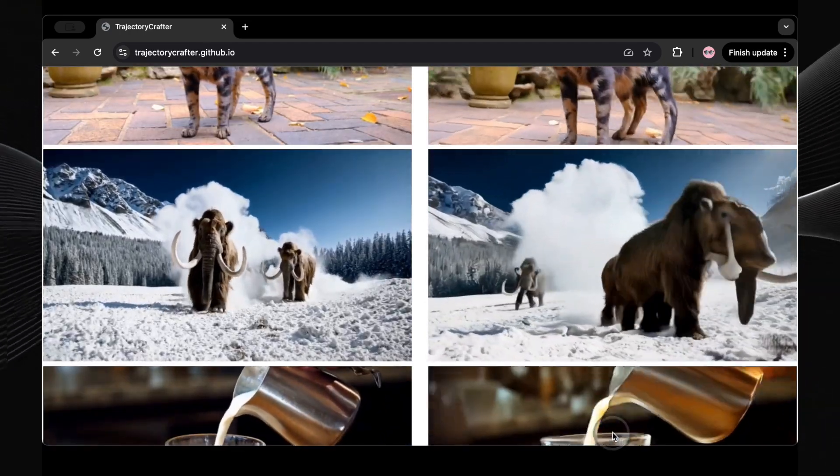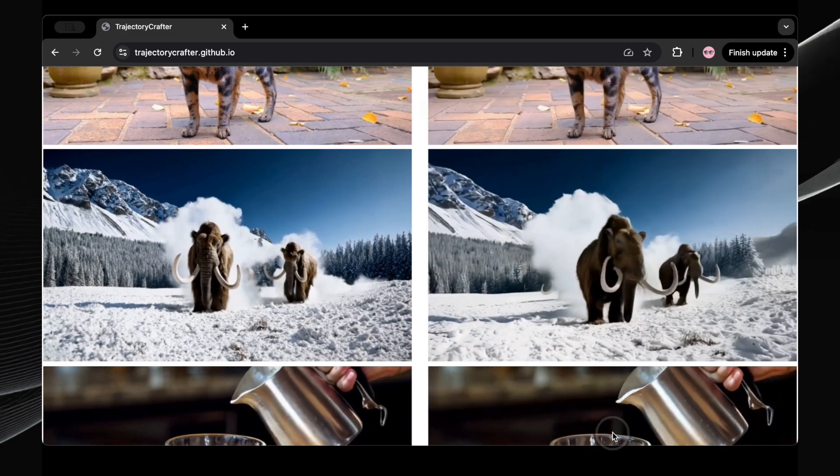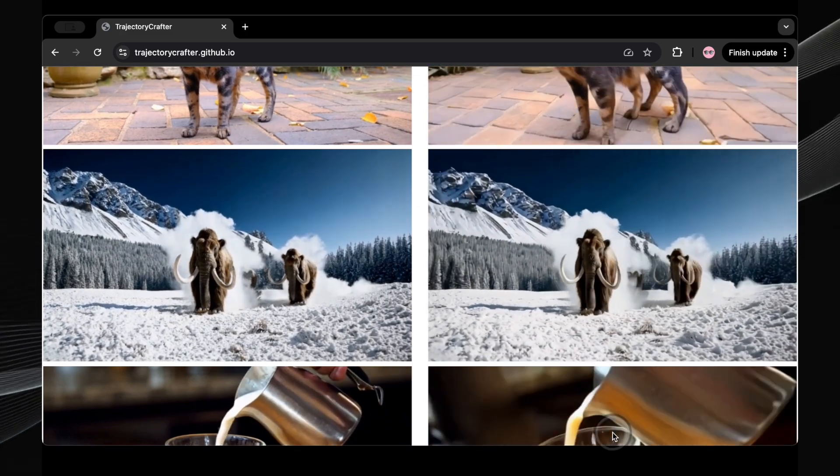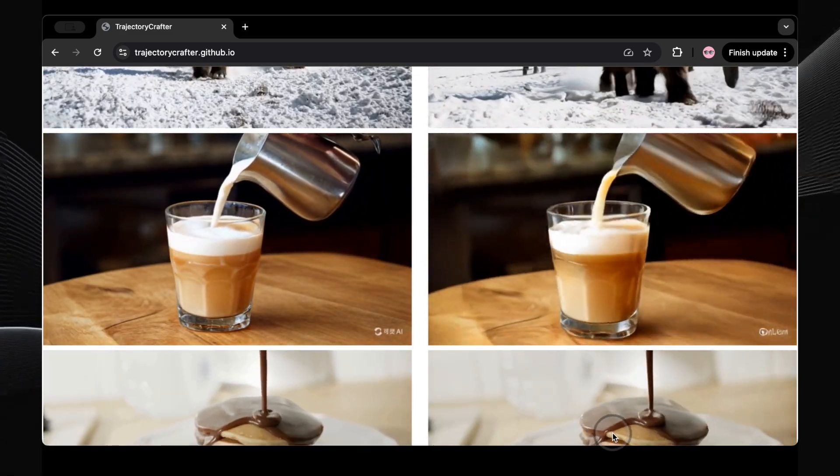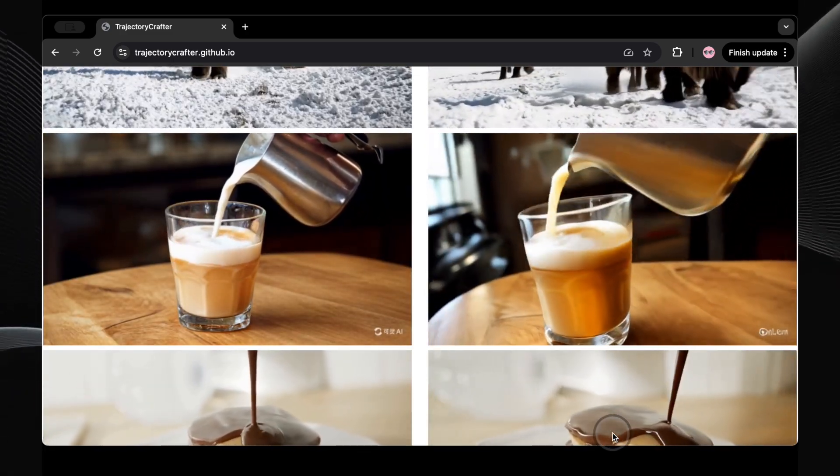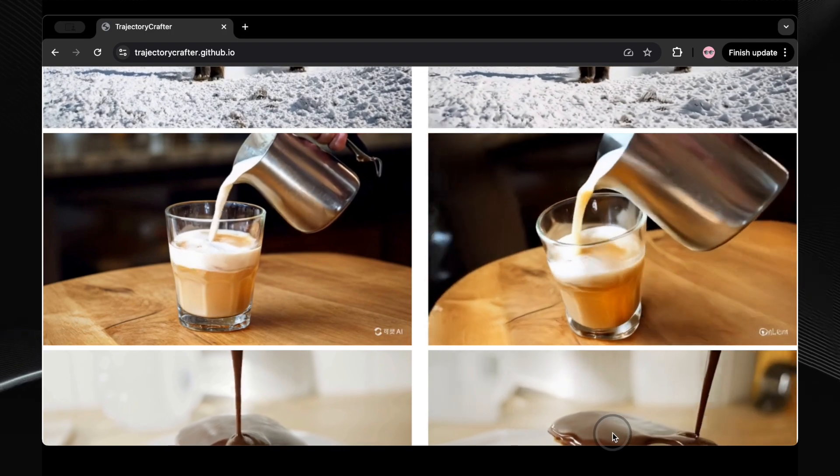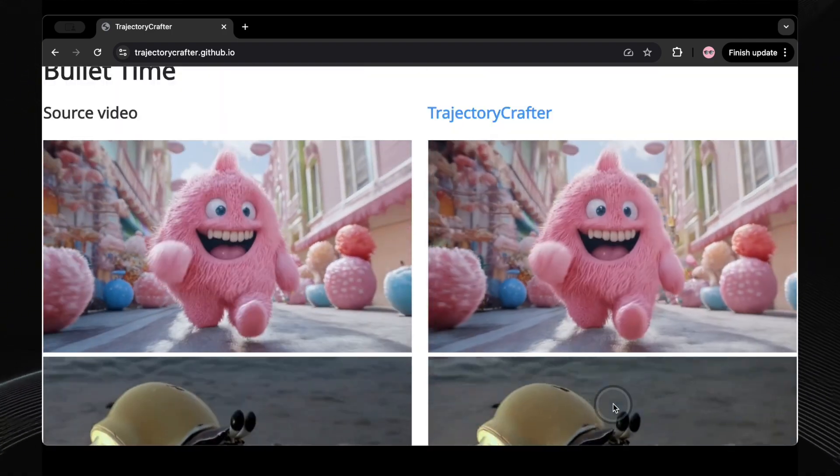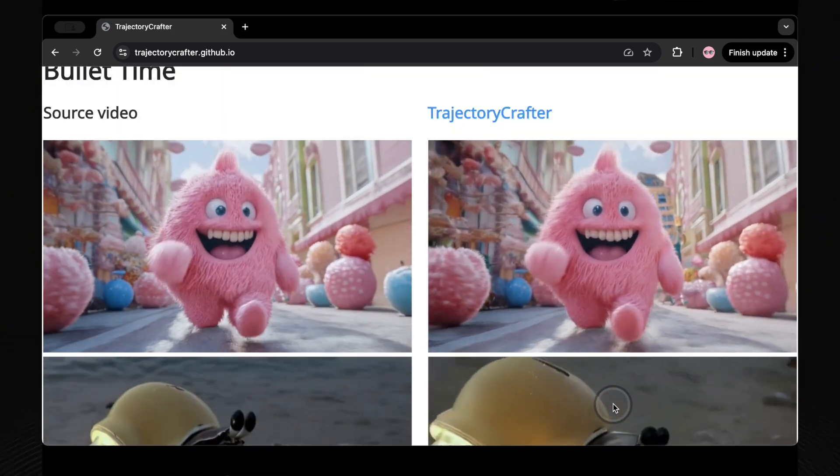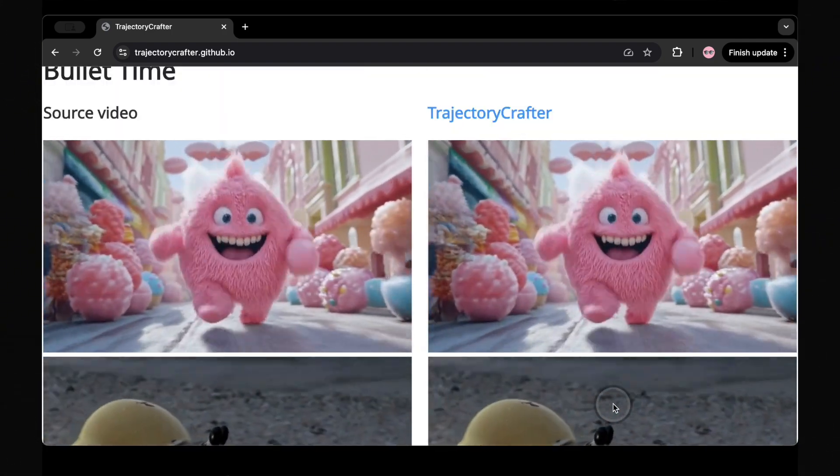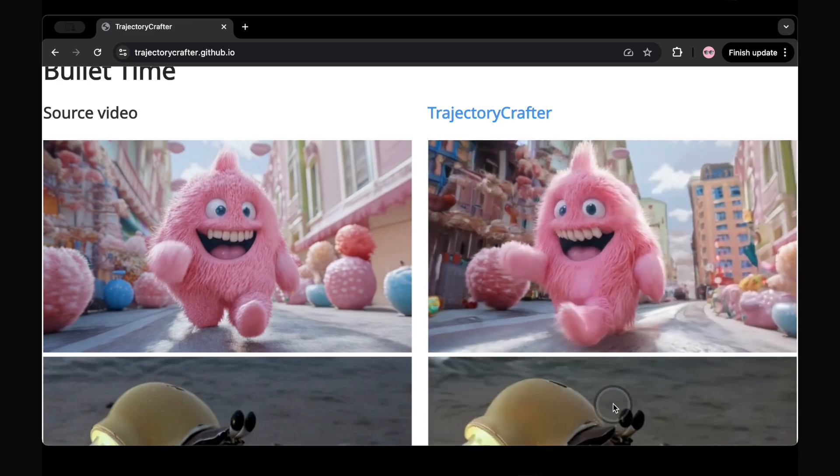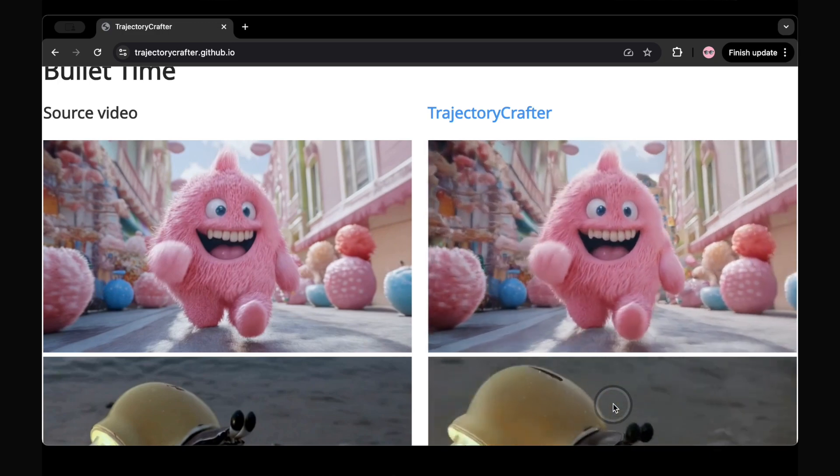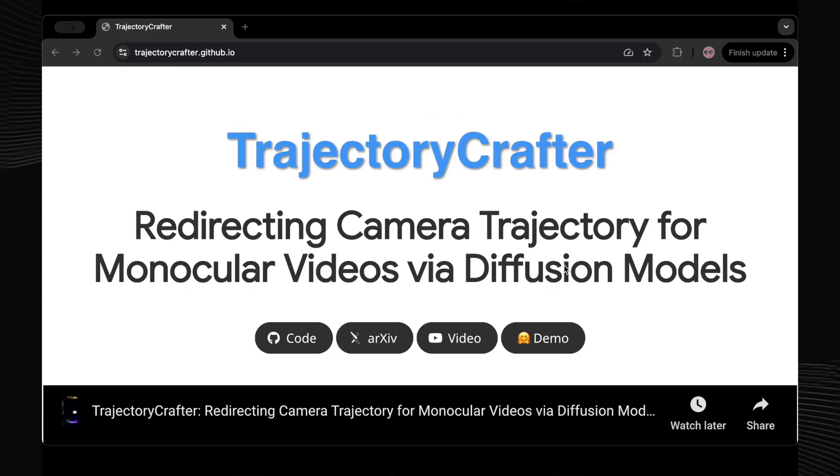There are two amazing new tools making this possible, and they're both open source, which means anyone with the right skills can dive in and use them. These tools let you pull off camera moves that used to need fancy equipment or multiple shoots, and now it's all doable after the fact. Let's take a closer look at what they can do, and why they're such a big deal.